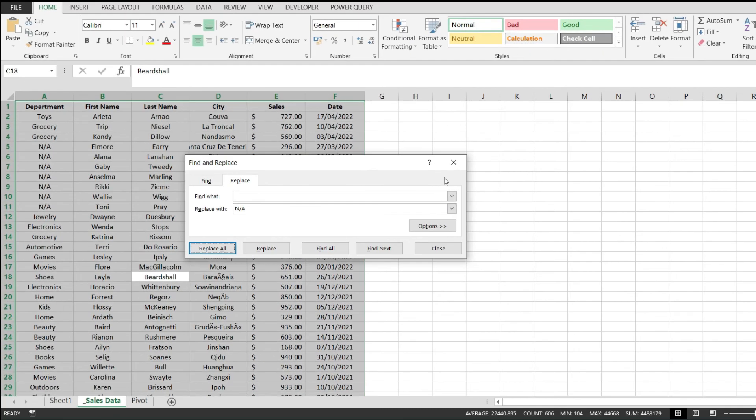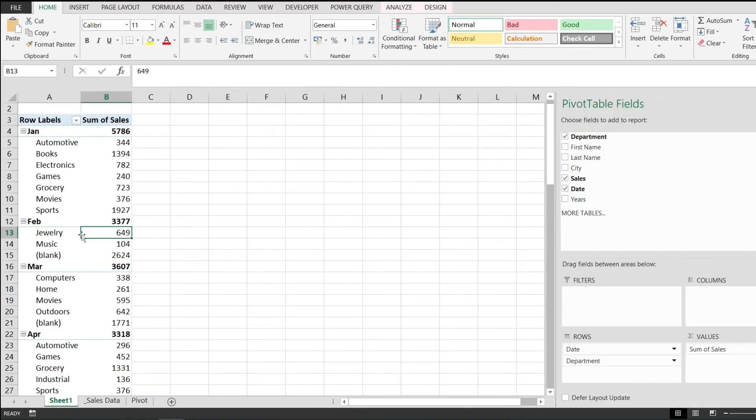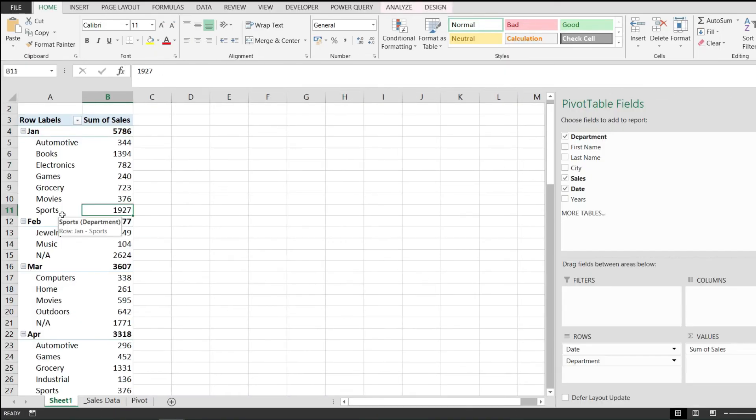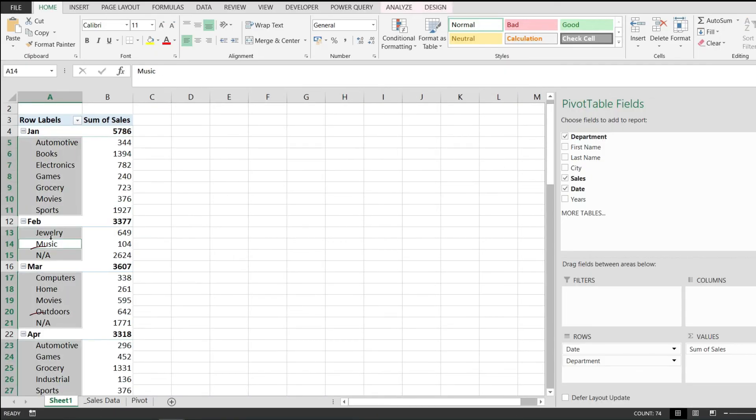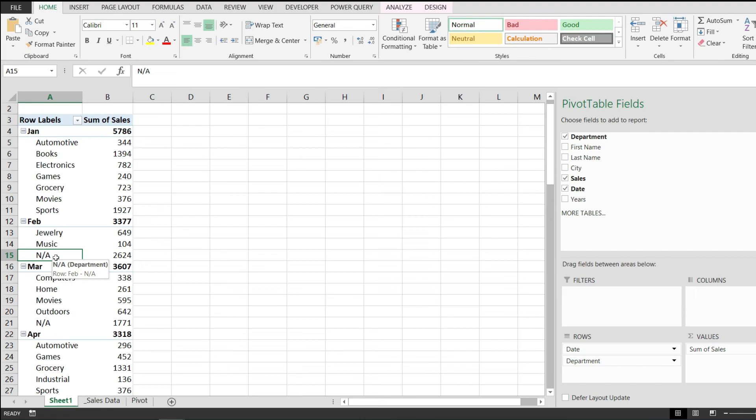And just like that, it has done 19 replacements. I'm going back to my pivot table, I'm hitting refresh, and now instead of having blank, I'm having this N/A. So at least whenever I look at this pivot table, I know that there are some sales in there, but I don't know for what department they were made. Now these are two ways of getting rid of the blank values in a Microsoft Excel pivot table - either by removing them or by replacing them with a value that has some more meaning.